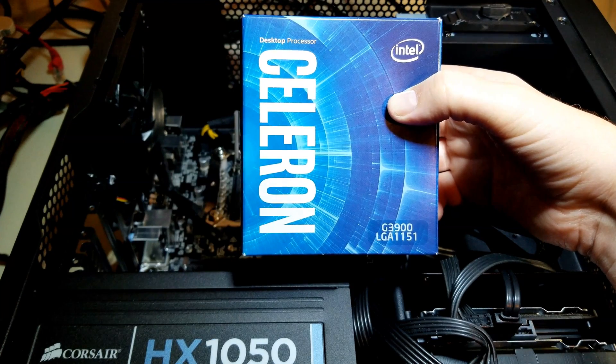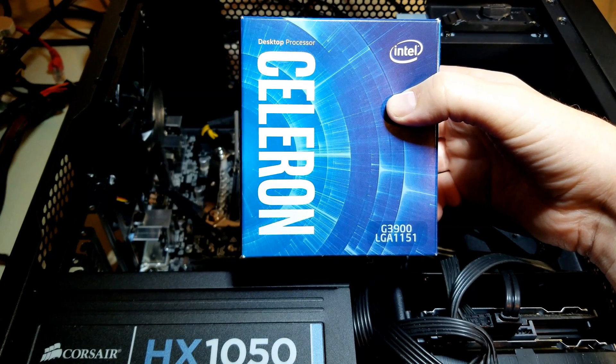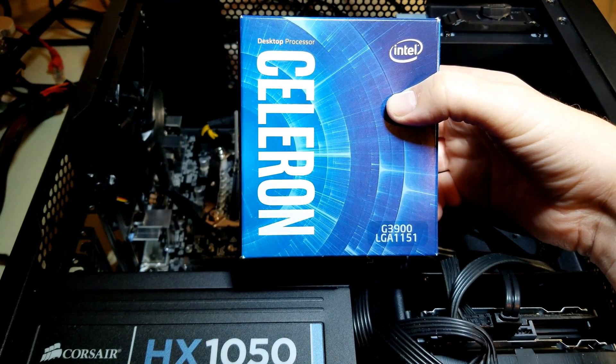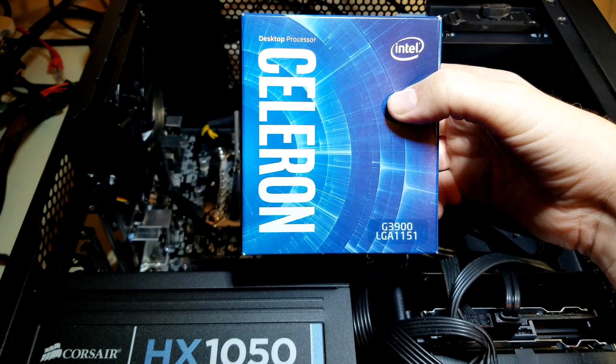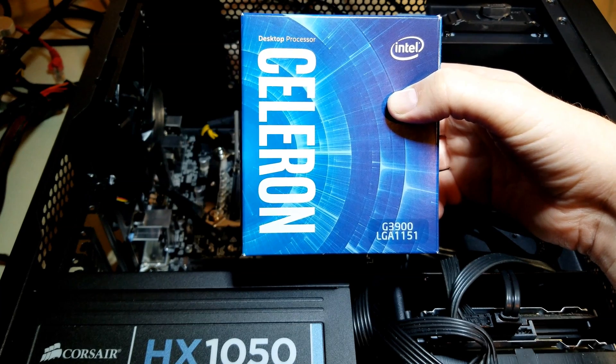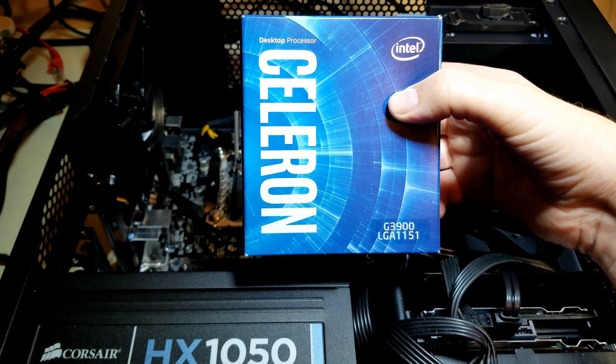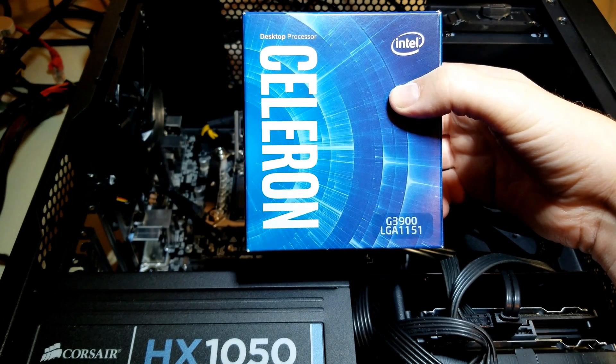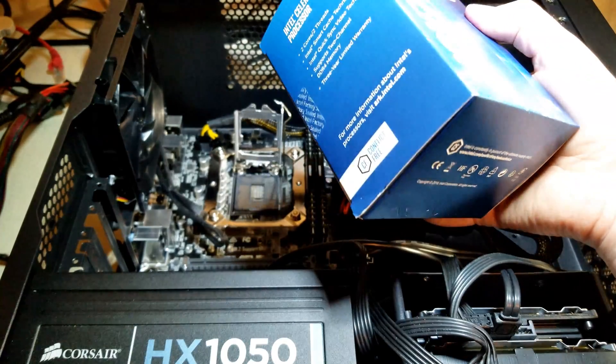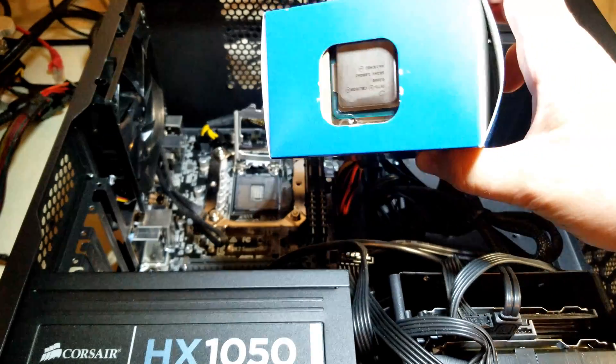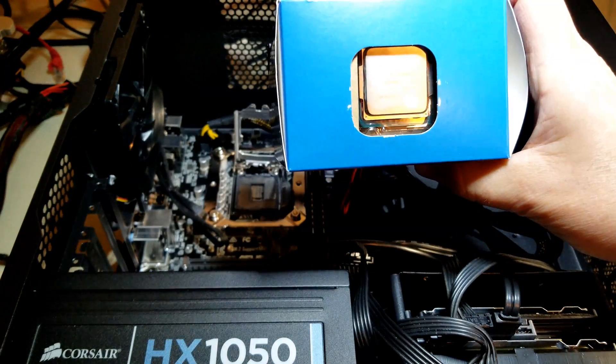So here's our Celeron G3900, which is an LGA1151, which is what this motherboard is. And we're just going to take it out and we're going to install it.